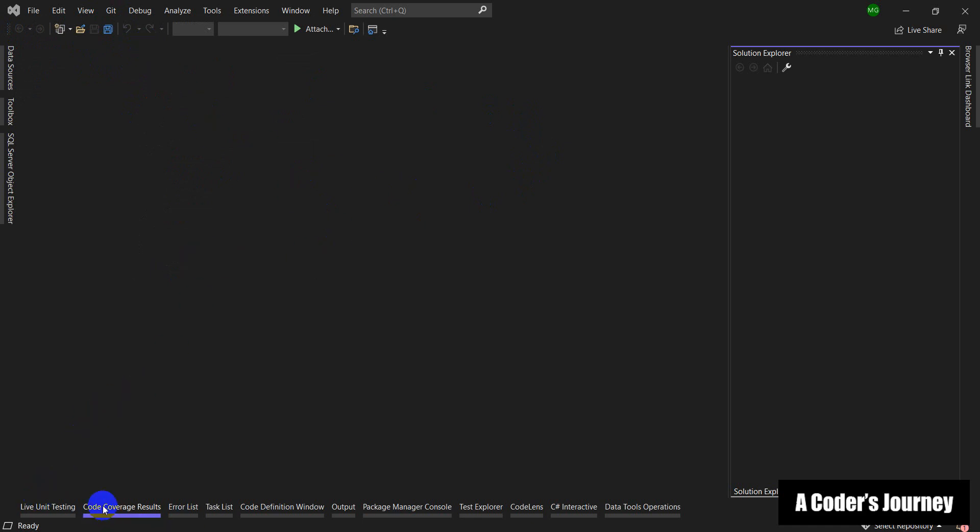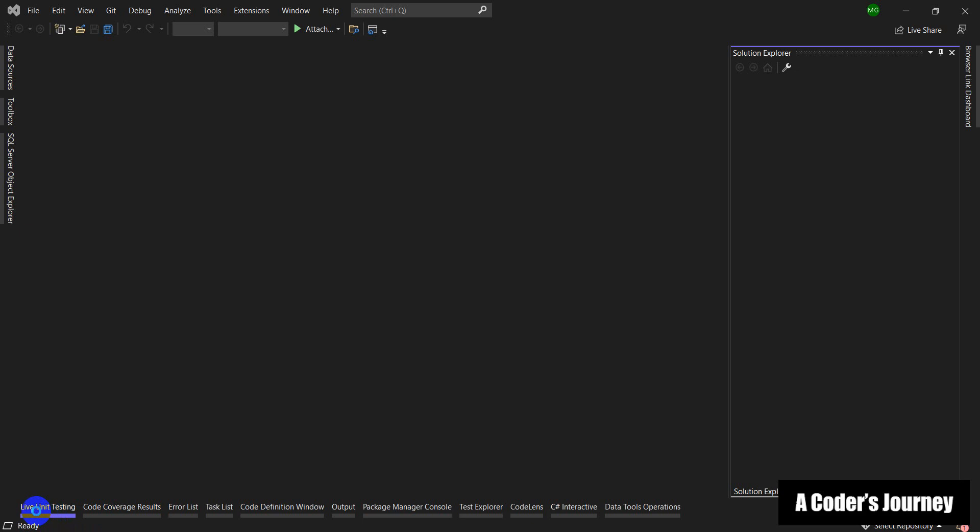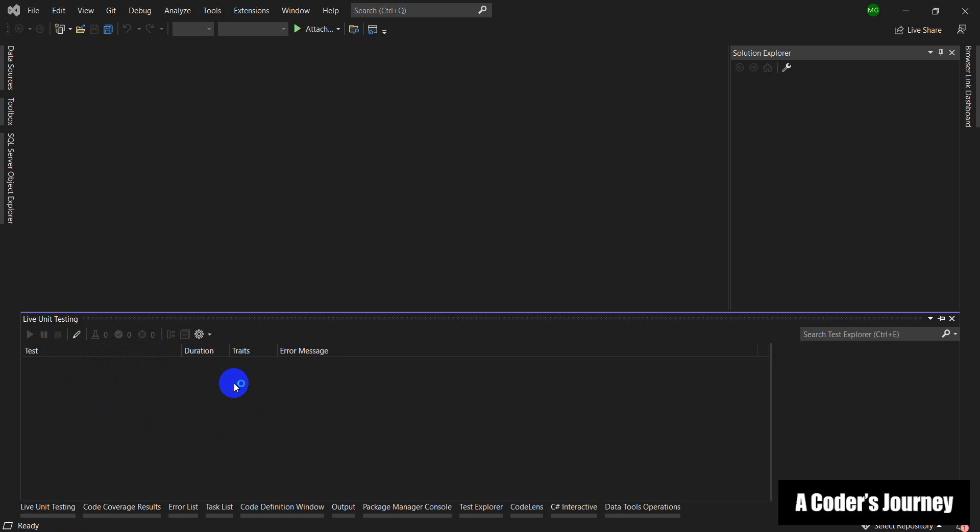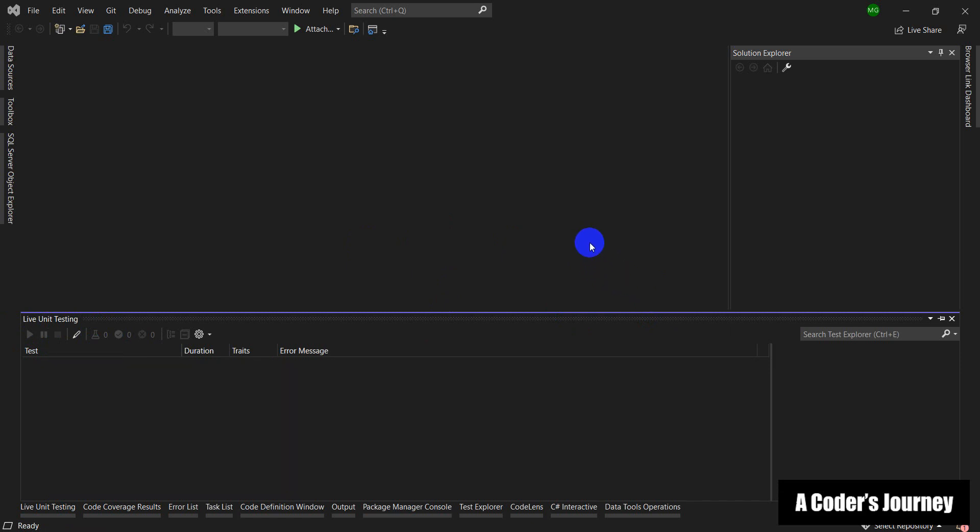Here we've got some windows like live unit testing. Again, in this tutorial we're not going to talk about unit testing but I will probably create a playlist for teaching unit testing. There are a lot of features in Visual Studio that can make your life easier as a developer and really help you to write code, edit code, and debug your code.